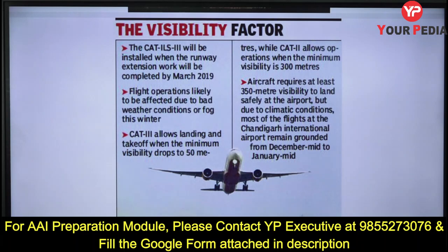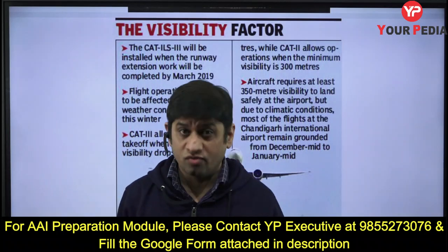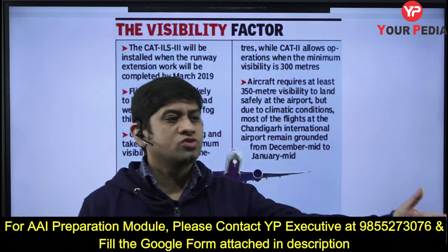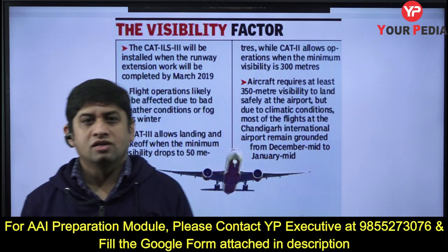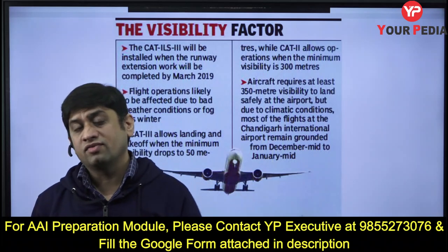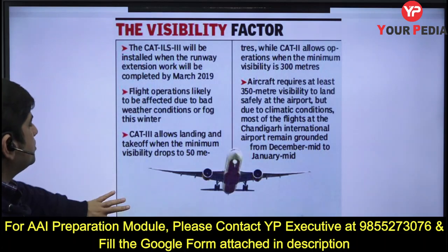At least 300 meters visibility is needed to land safely at an airport under normal CAT norms. Due to climate conditions, Chandigarh International Airport largely remains grounded from mid-December to mid-January because of fog. Chandigarh is also very close to Delhi, so most flights go from Delhi — but Delhi also has a foggy environment, and that is the reason CAT 3B is required.